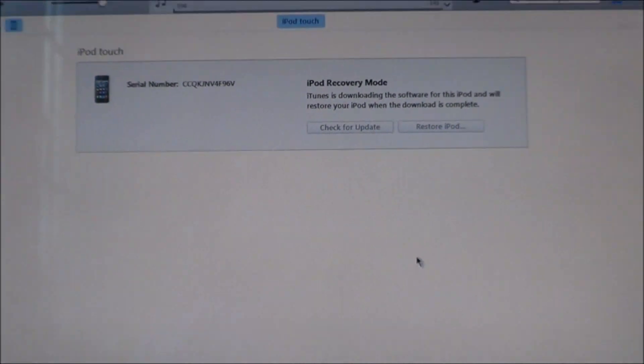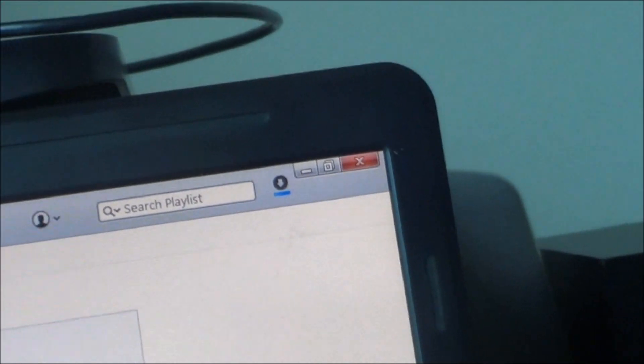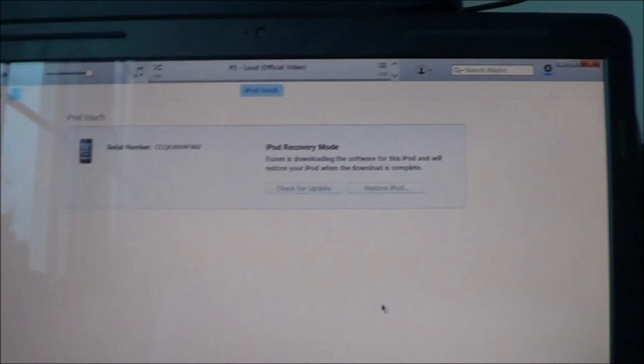Yeah, it should start restoring. Yeah, it's downloading right there. And I will notify you guys when this is done.